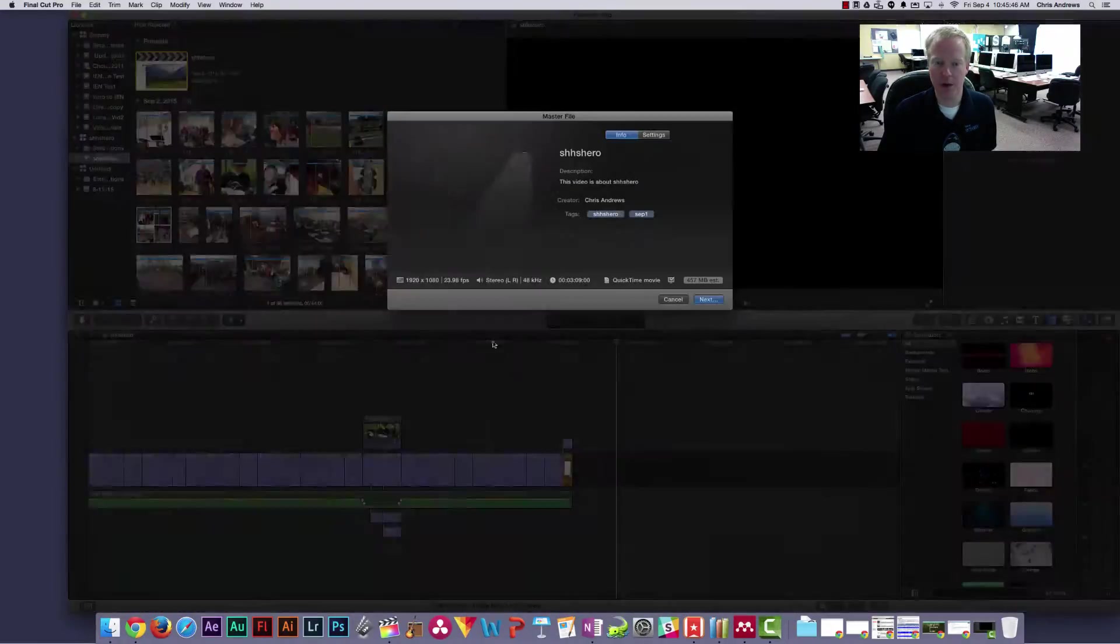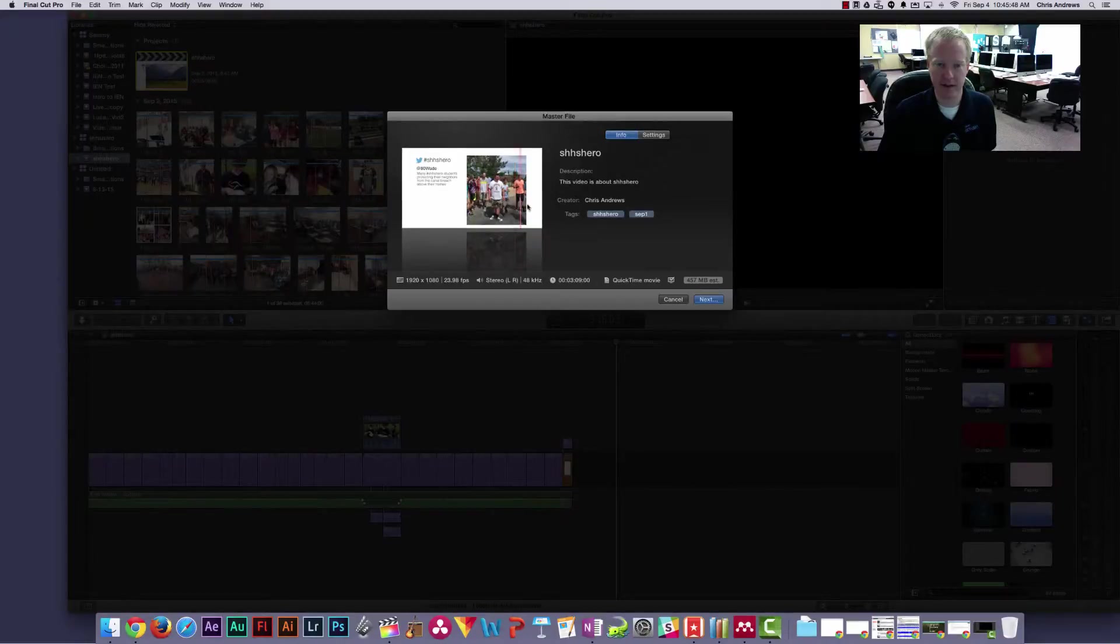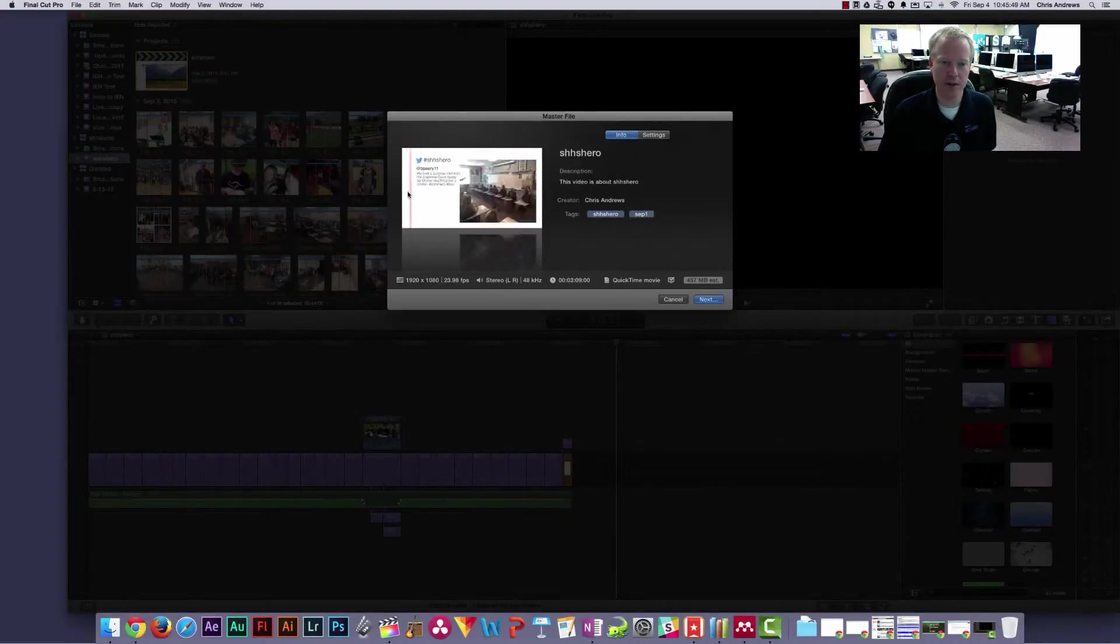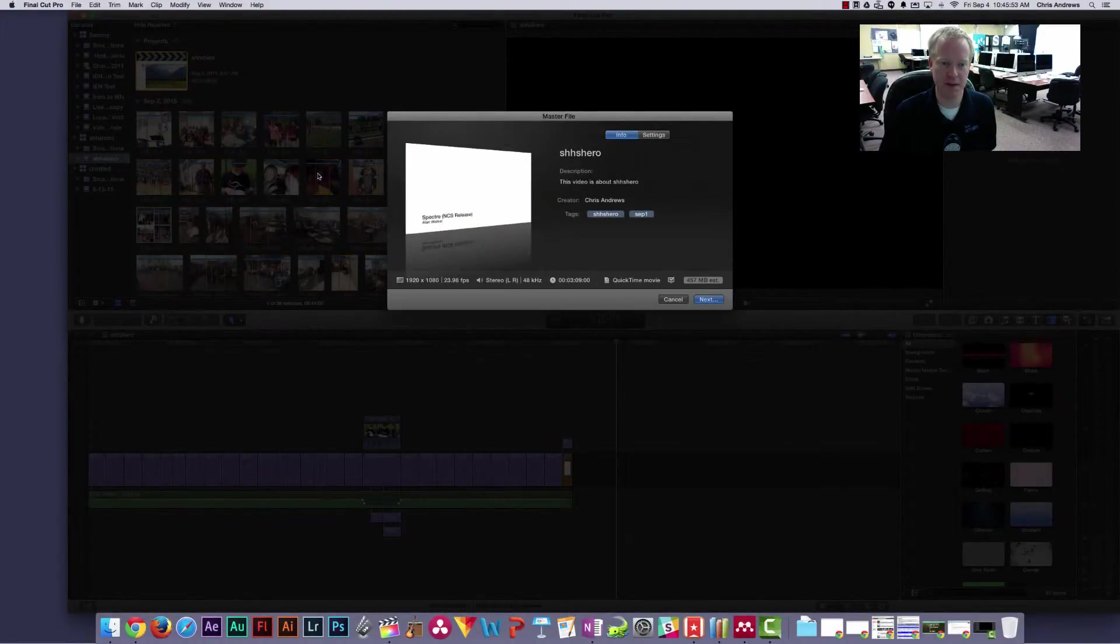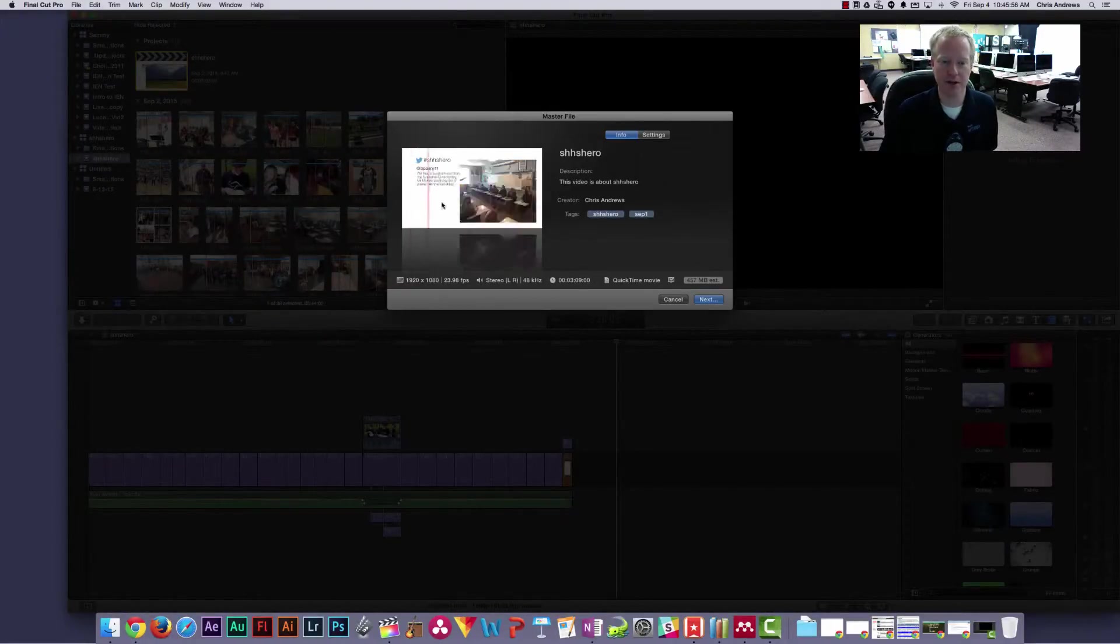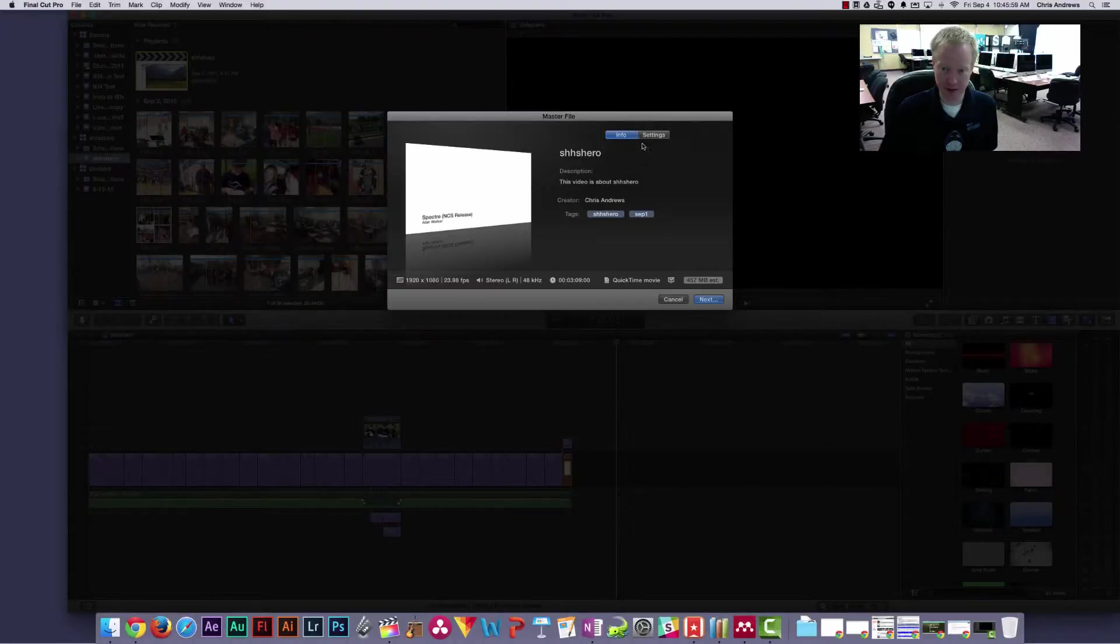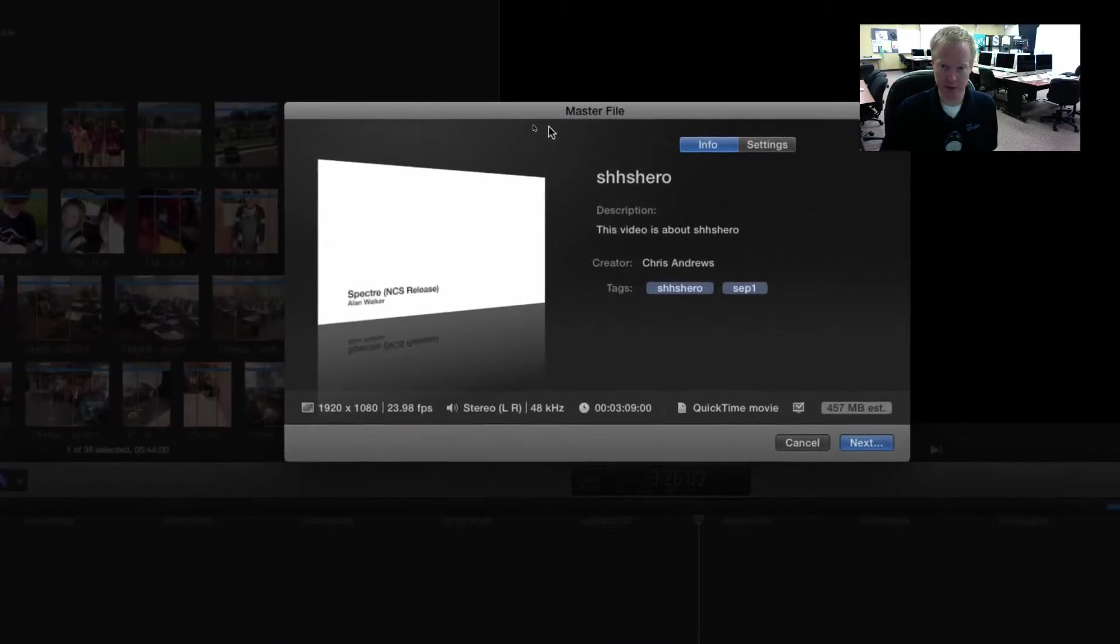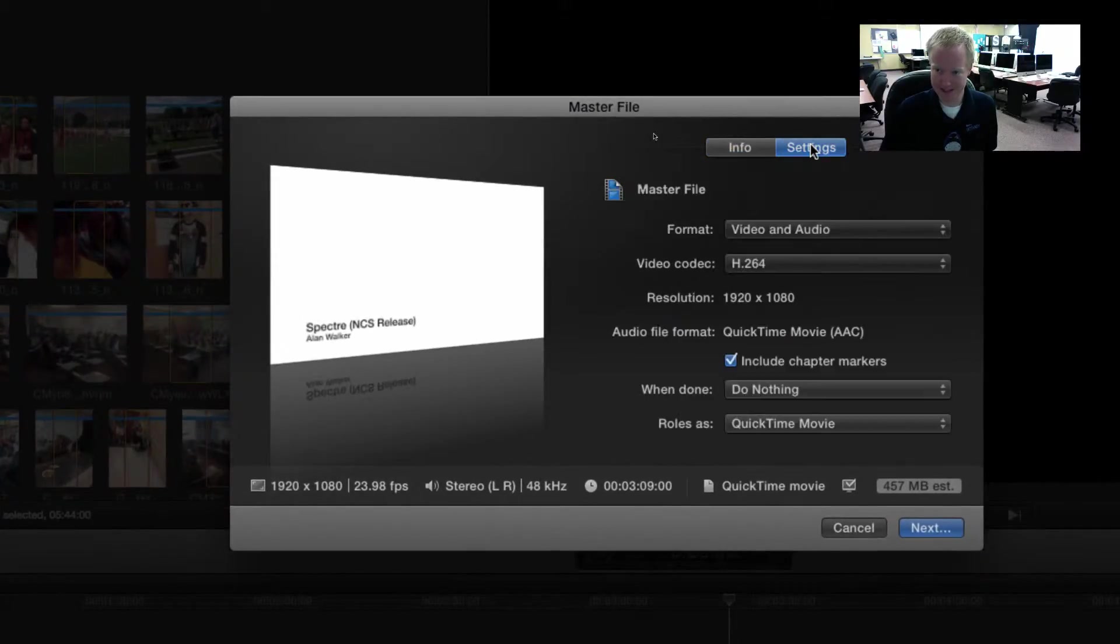That will bring up a new box. I usually preview my video, make sure this is the whole thing because sometimes I accidentally only have a clip, so you've got to make sure you preview the whole video. Then you have to click on Settings.